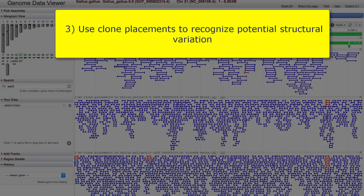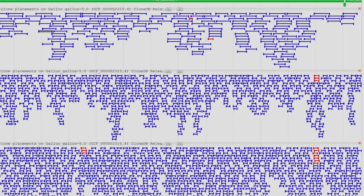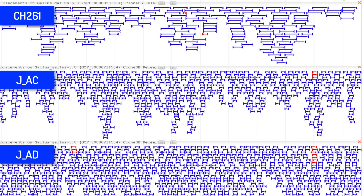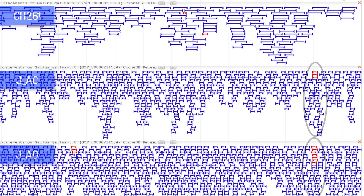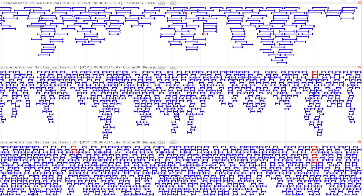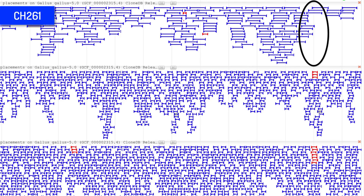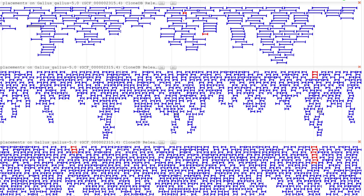In the final example, we look at clone placements that indicate possible structural variation. I've moved over to chromosome 21, and here we see a few smaller regions in the JAC and JAD libraries with placement of both concordant and discordant clones. This mixture is an indication of structural variation. Notice that the end clones from the CH261 library have only concordant placements in these regions. Remember that the source sequence for CH261 is different from the other two libraries, leaving open the possibility of genomic variation in these regions.